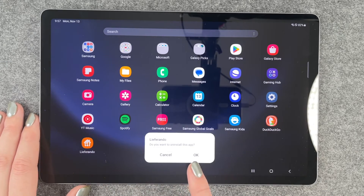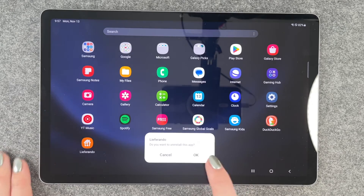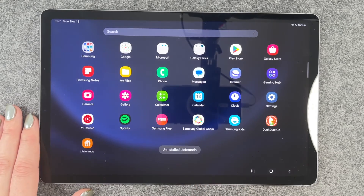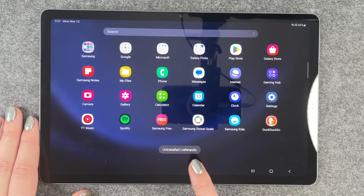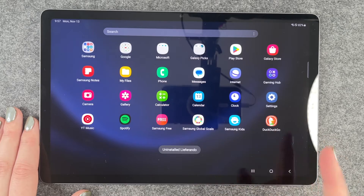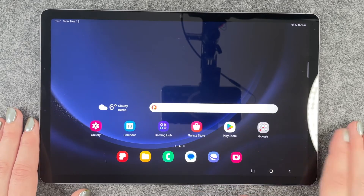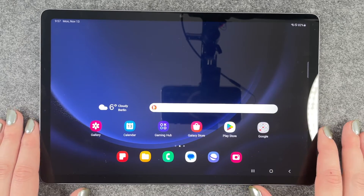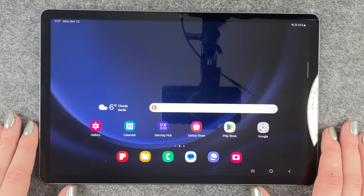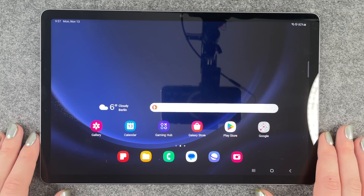The tablet asks us if we want to uninstall this app. And now uninstall Liferando — so it's not in our menu anymore and it's also not on our home screen. If we want to use Liferando again, we need to go ahead and download it again.